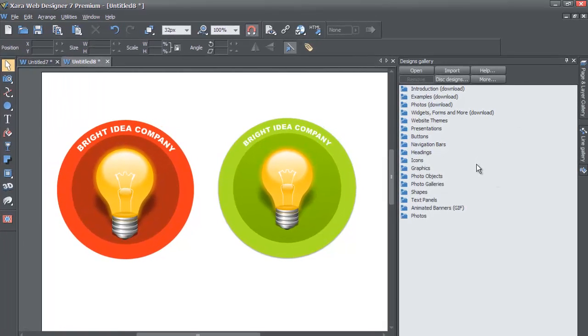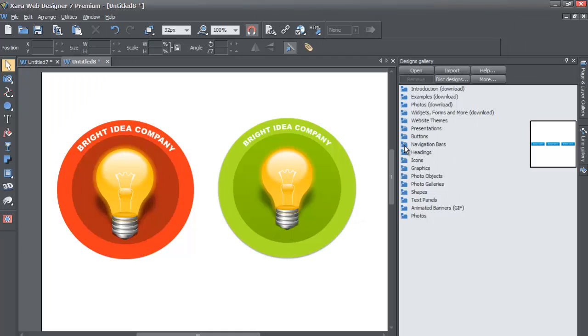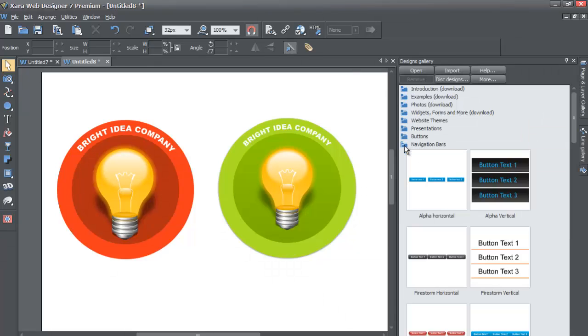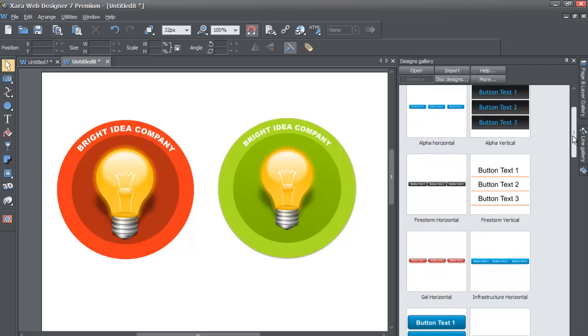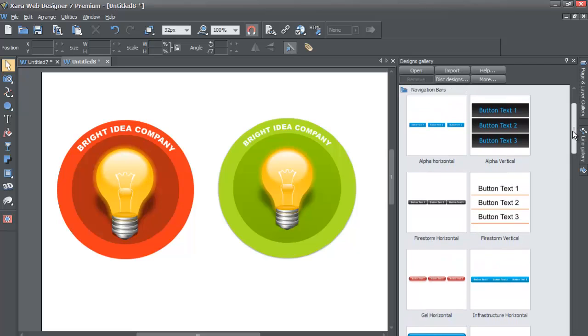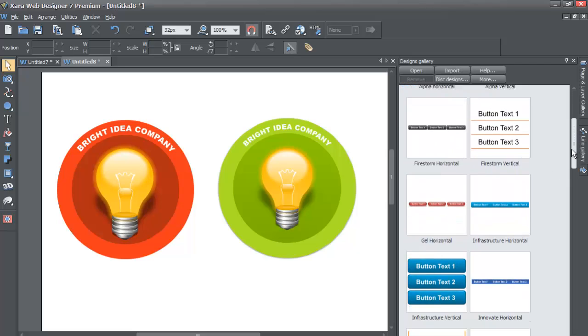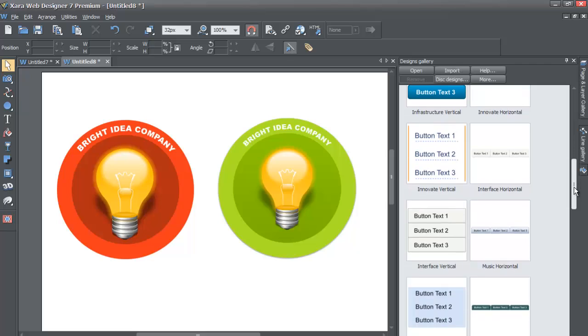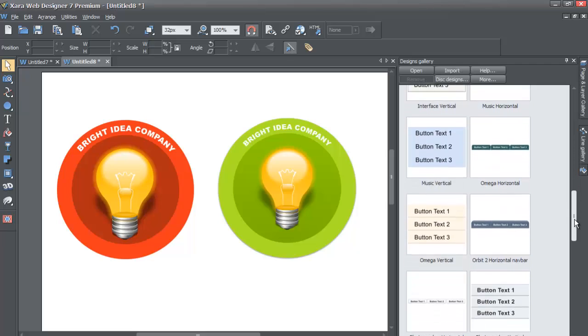Next thing we're going to do once we lock the panel for Designs Gallery is we're going to go to the Navigation Bars folder. Once you find the Navigation Bars folder, left-click on that and it'll bring up the options you have for navigation menu bars.